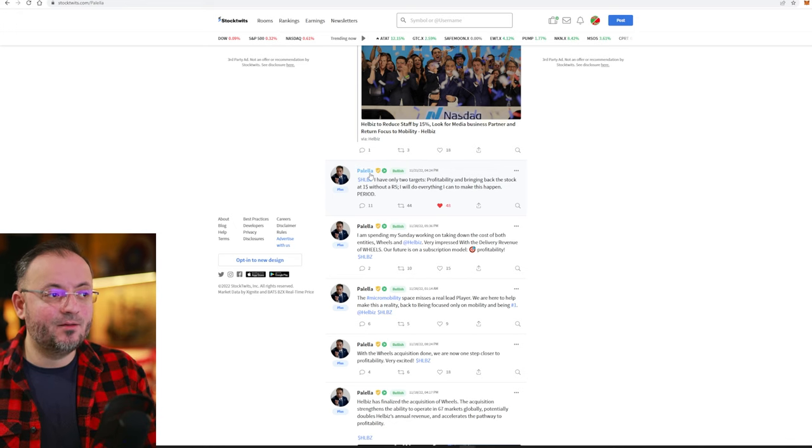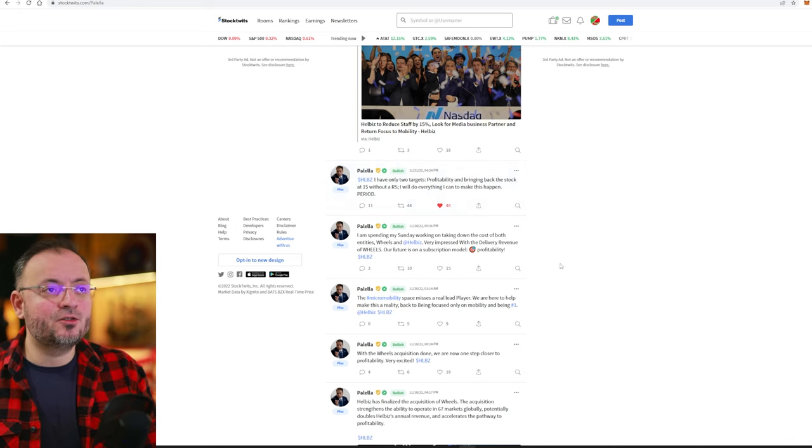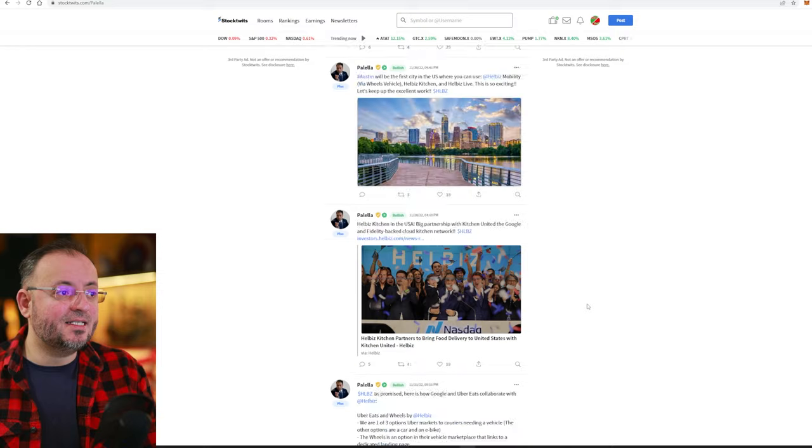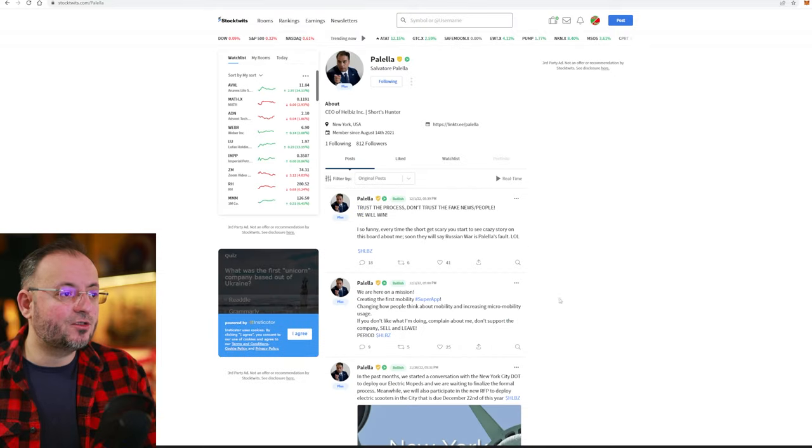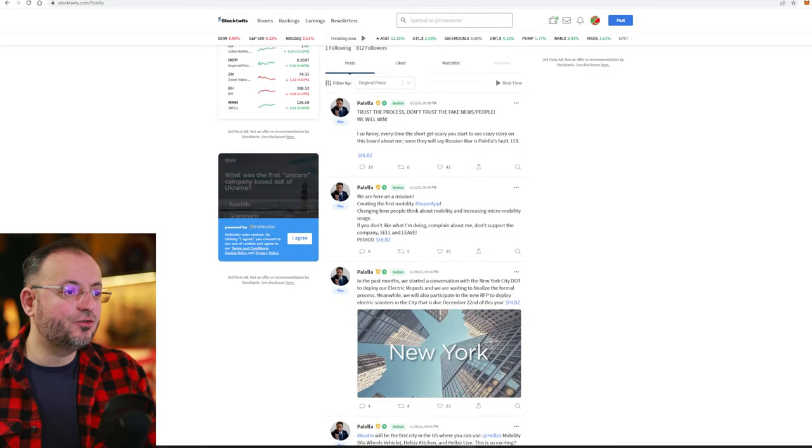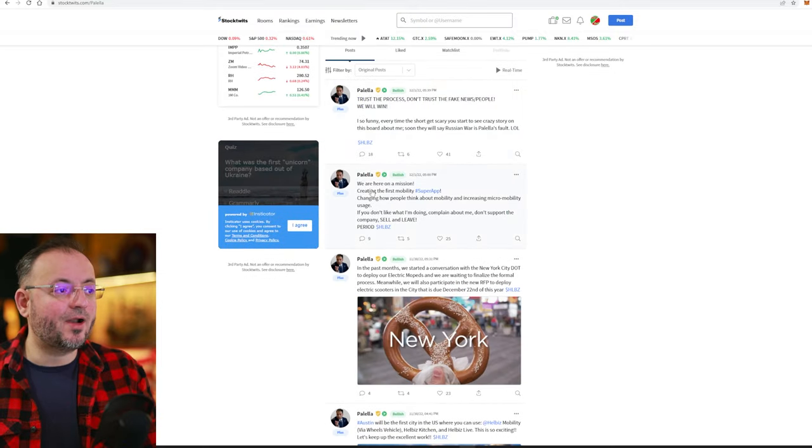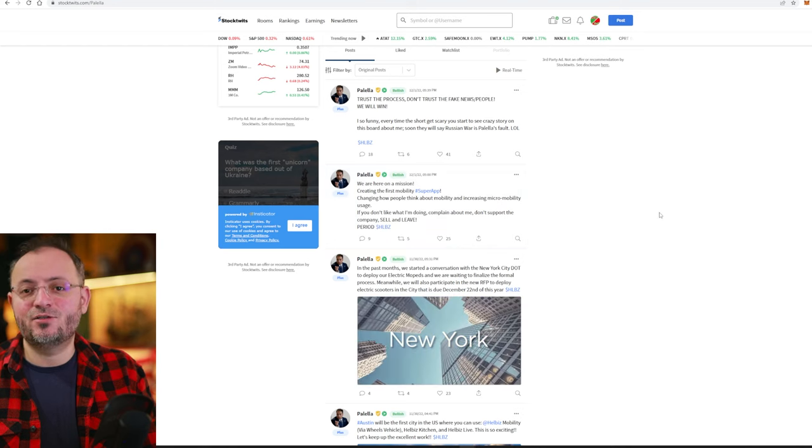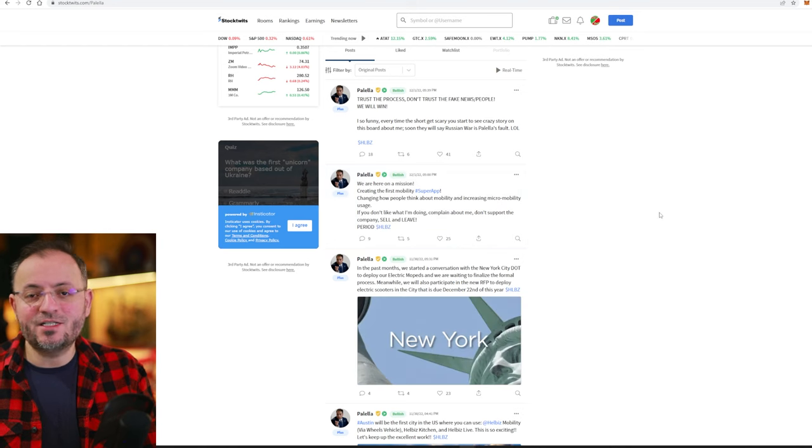This guy, Pallela here, doesn't want to do that. Instead, he wants to transform Hellbiz into a super app, creating the first mobility super app.